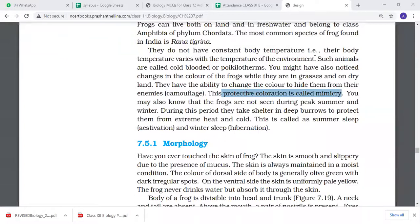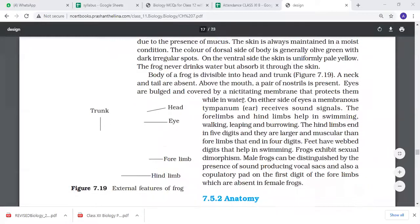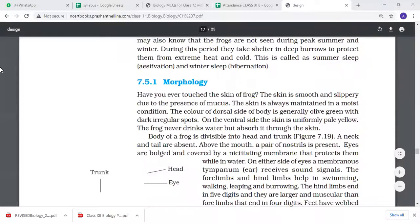Now let's look at morphology. If you have ever touched a frog, you can see that their skin is very smooth because their body has mucous. The mucous keeps their body moist. You can see the moisture in the olive green color, or you can see the regular spots. On the ventral side, their skin is pale - you can see the yellow.